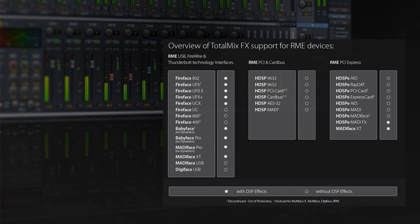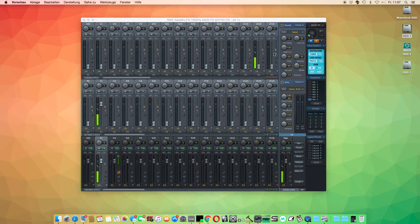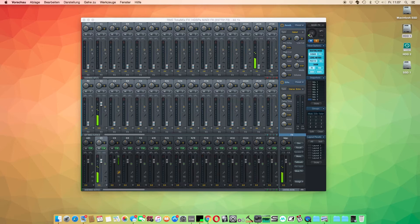On the right-hand side of the control panel, you can see how much of the available DSP power is currently used. By default, the effects are only on the monitoring signal path of TotalMix FX.